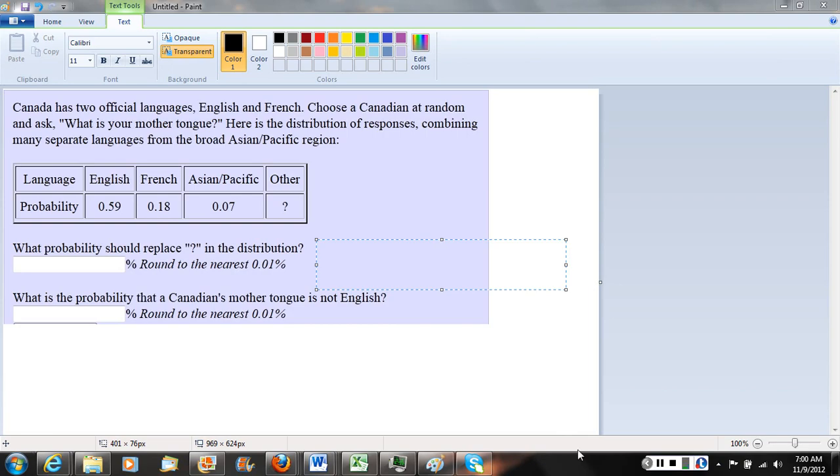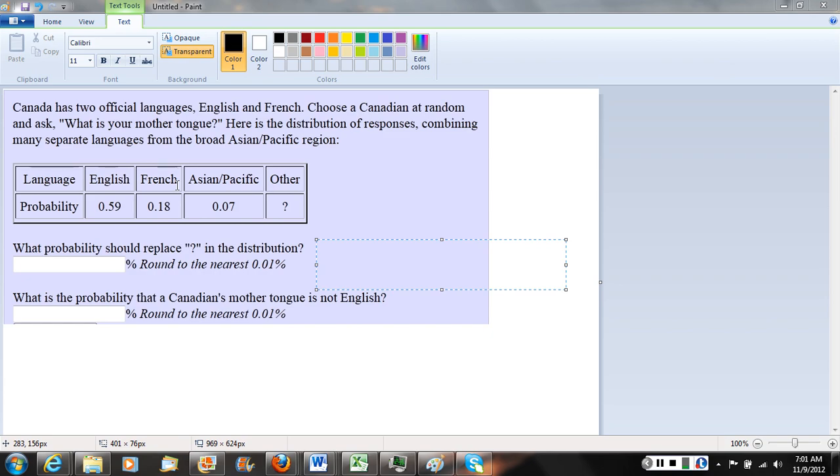In this question, we're given a probability distribution table dealing with the languages spoken in Canada. Canada has two official languages, English and French, and some Canadians also speak an Asian or Pacific language or some other language.